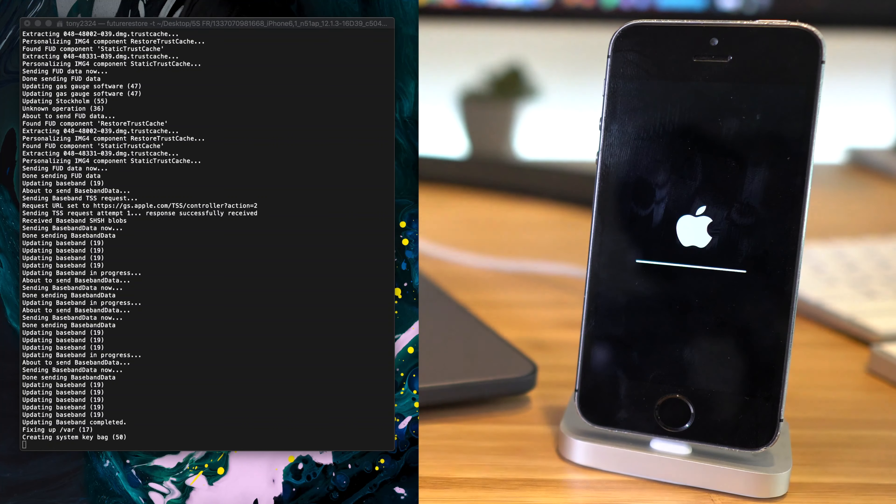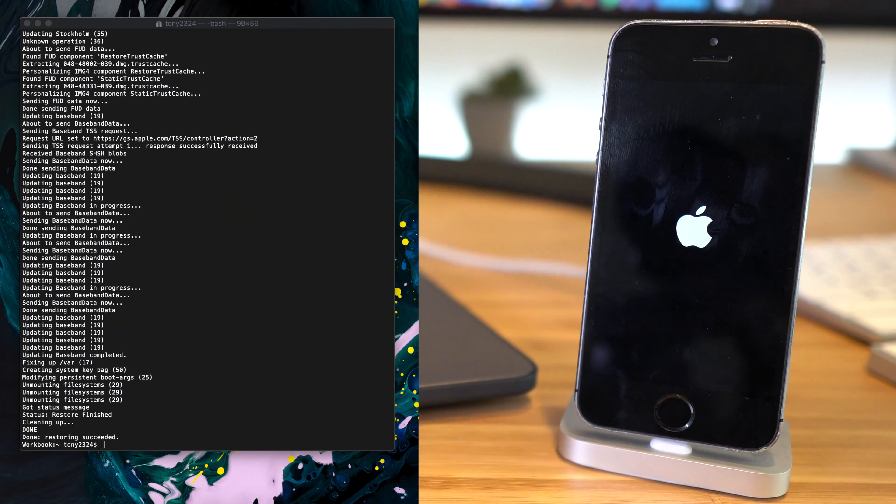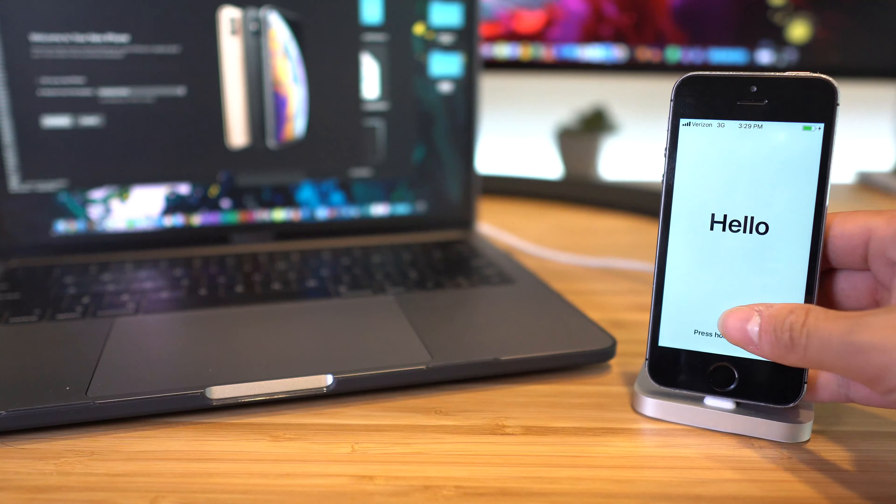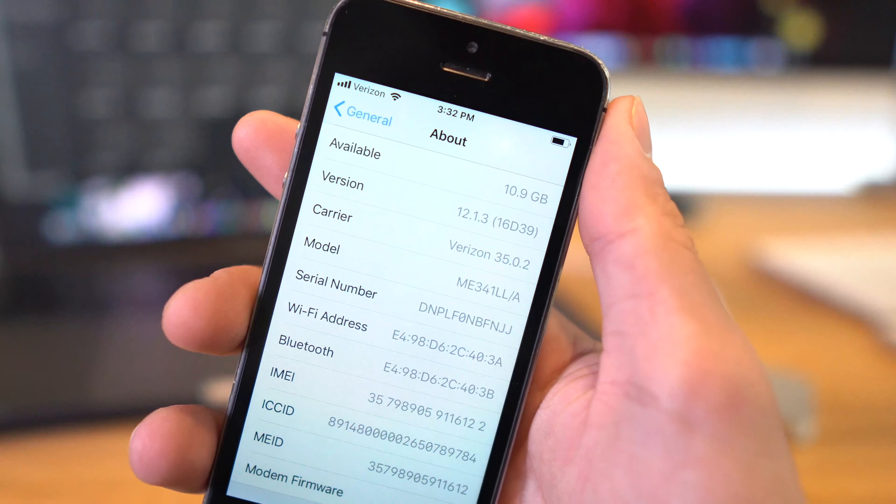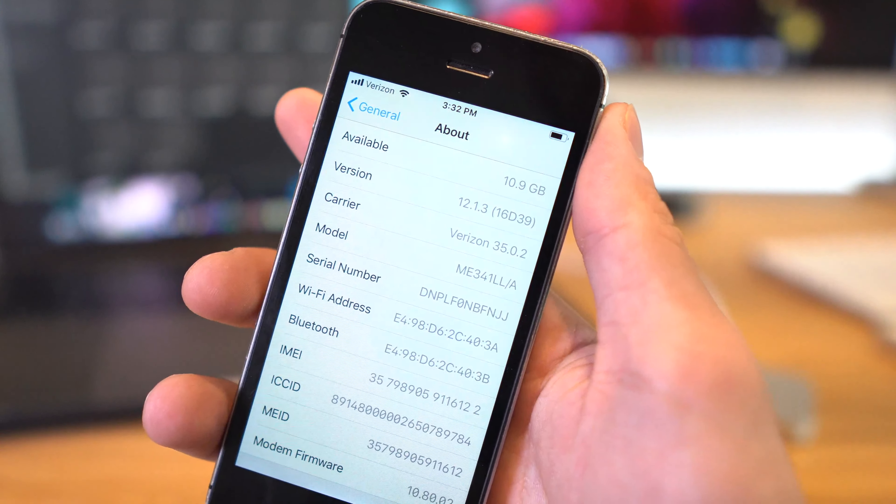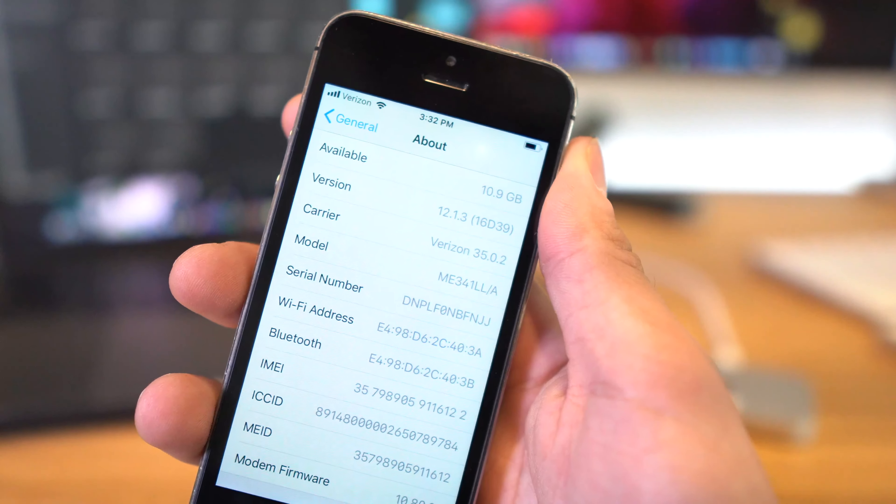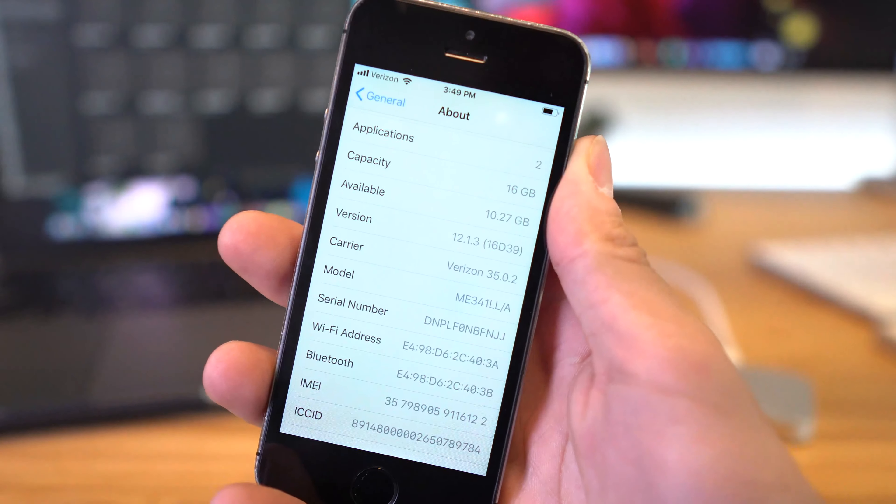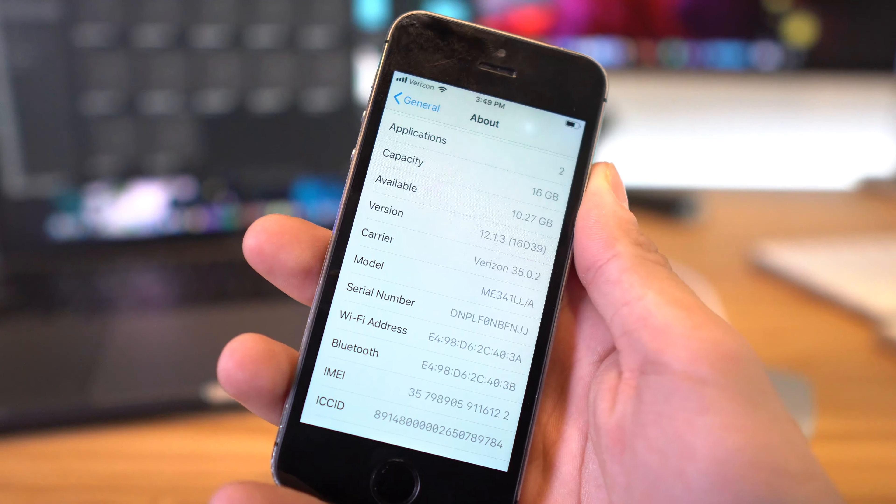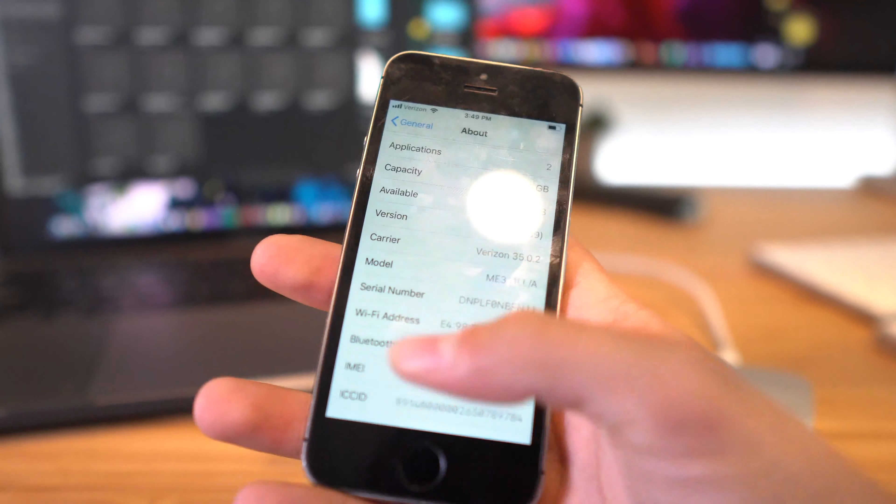Anyway, I'll be right back. So there we have it guys, now we're on iOS 12.1.3. I would highly suggest to set the phone up as new, but you alternatively can use an iTunes backup to restore your user data.